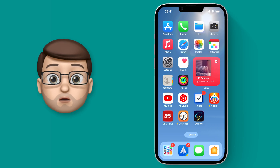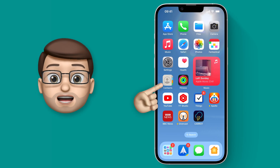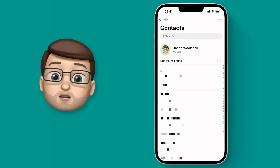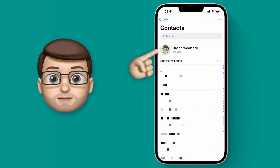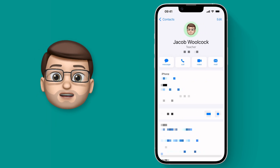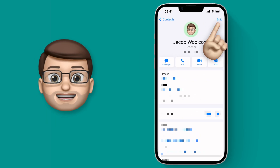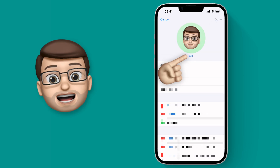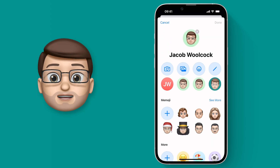First, we're going to open up the Contacts app and at the top you're going to choose your own contact card. When you go in here, press Edit in the top corner and then Edit again on your profile picture.